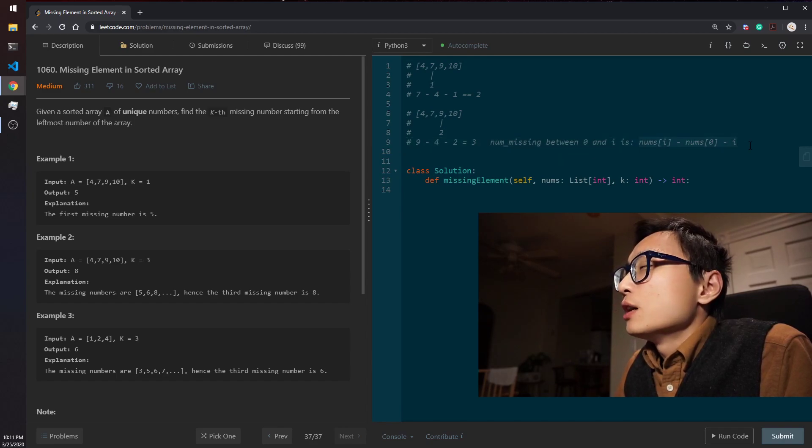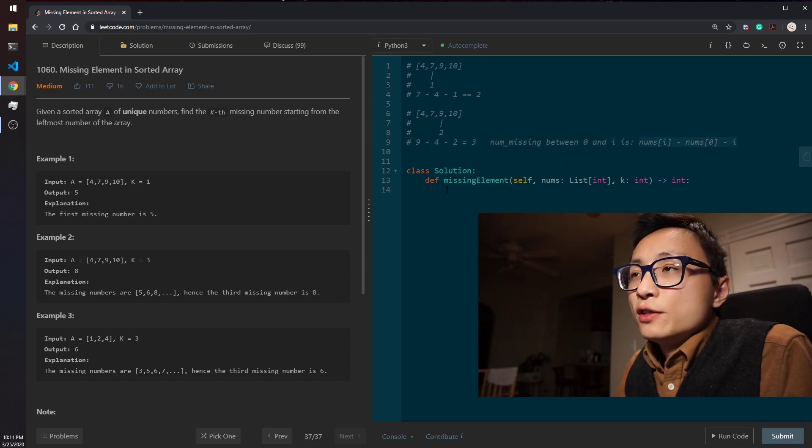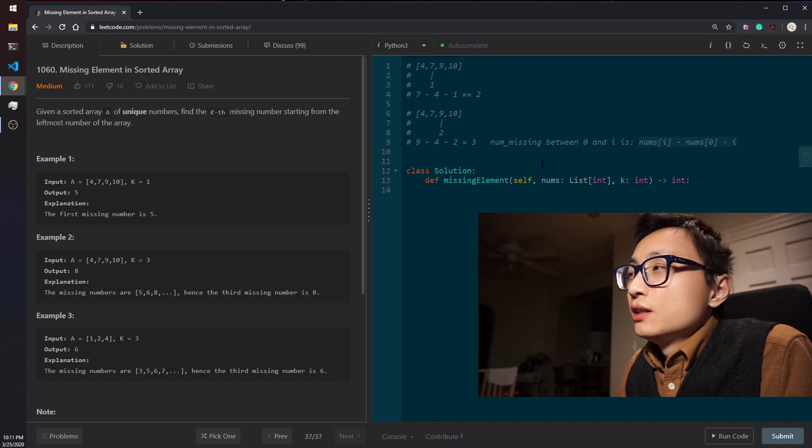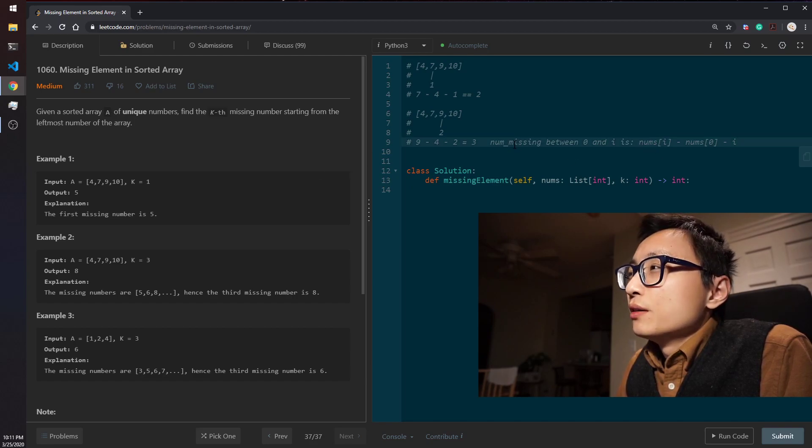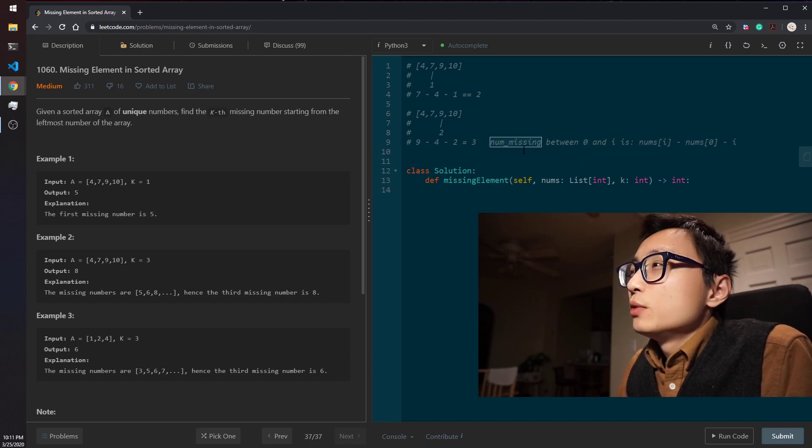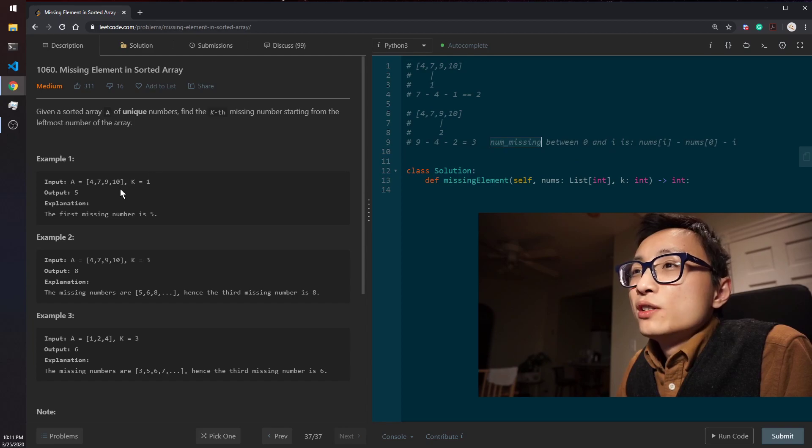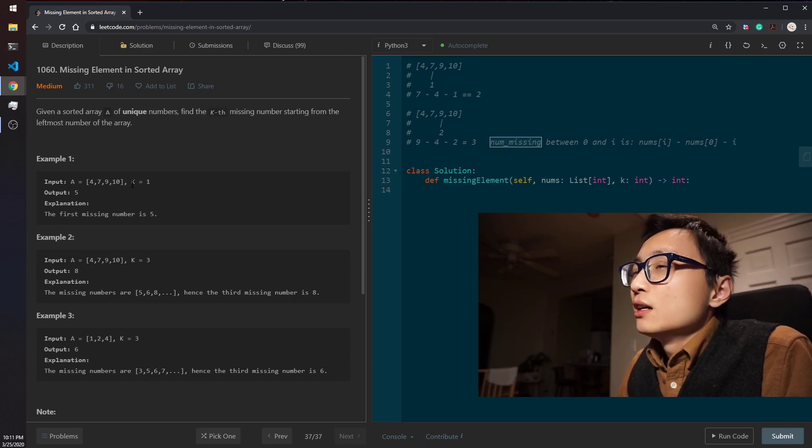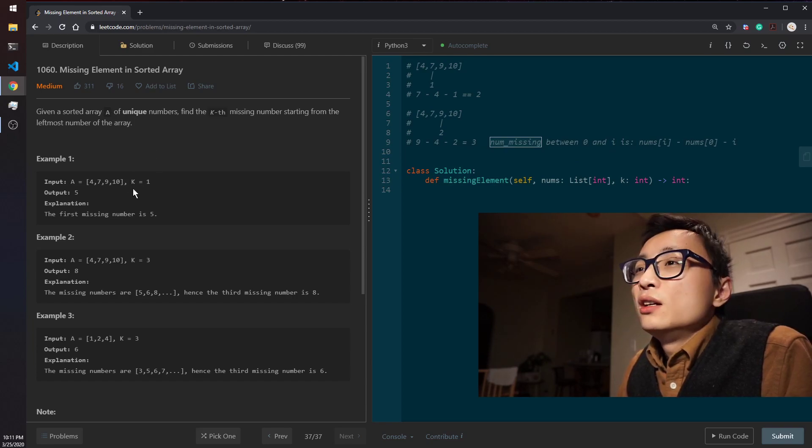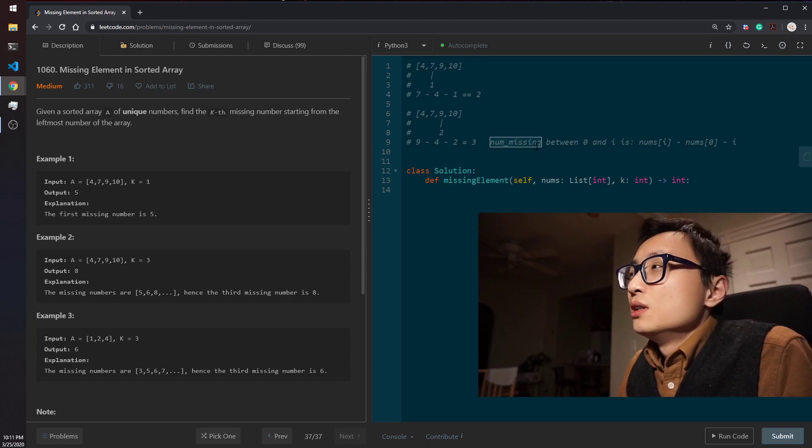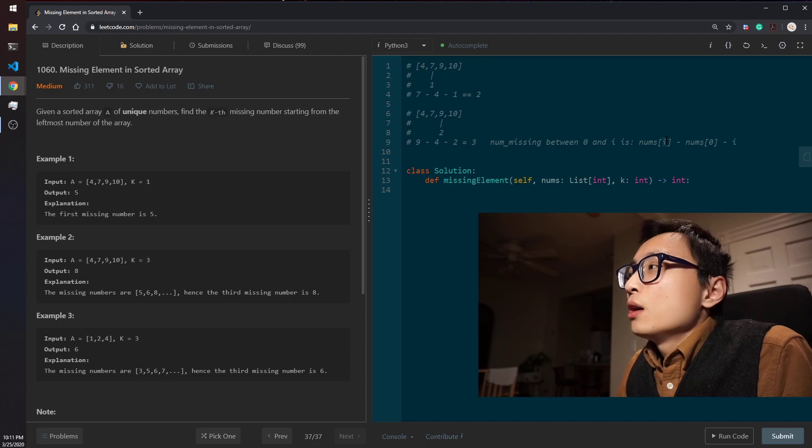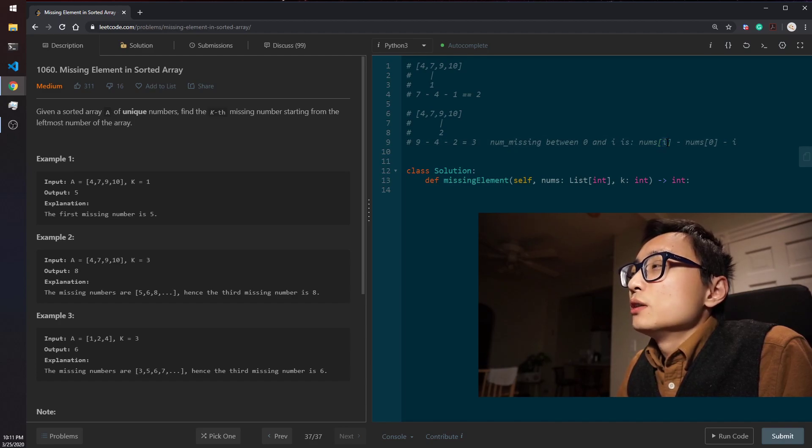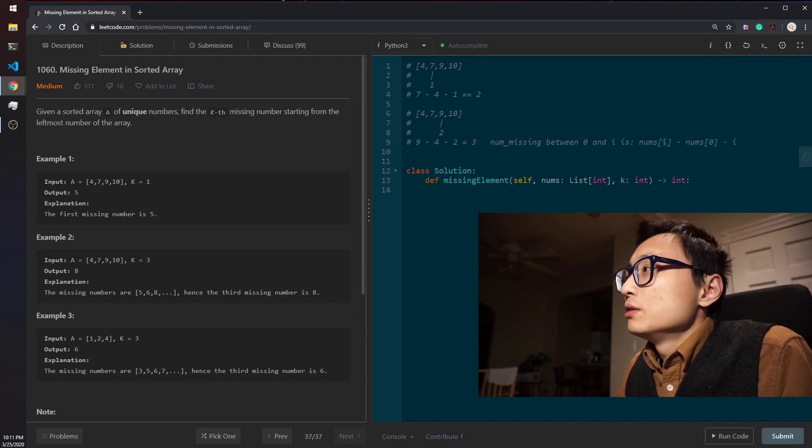Based on this, we can actually give us a direction of the searching. We can compare this number, number of missing numbers, compare that with k, and telling us how we can search for a particular location faster.